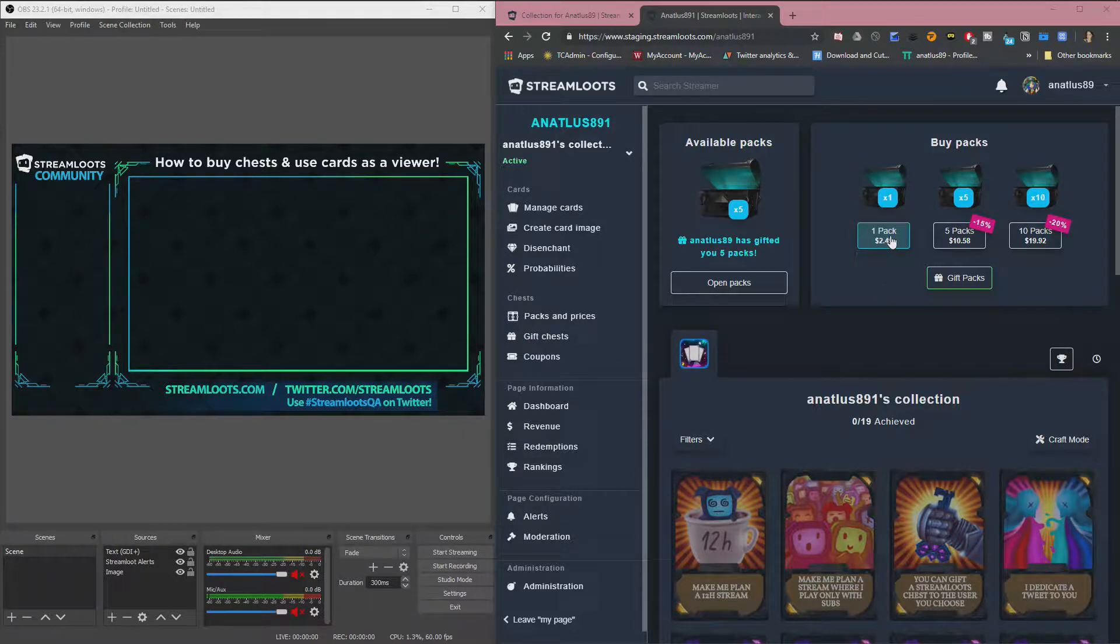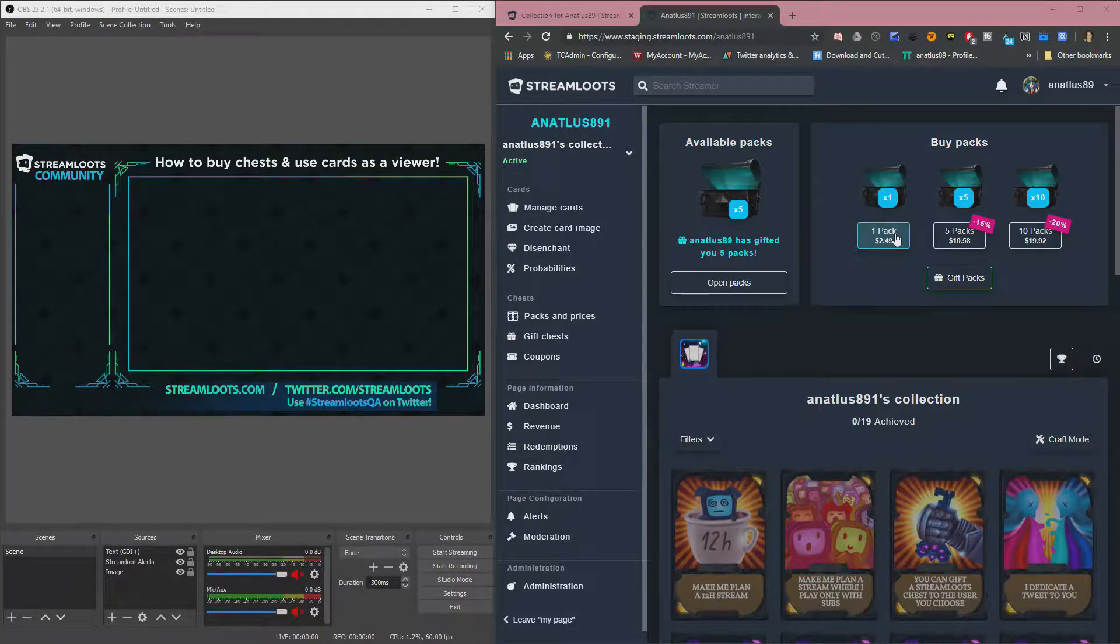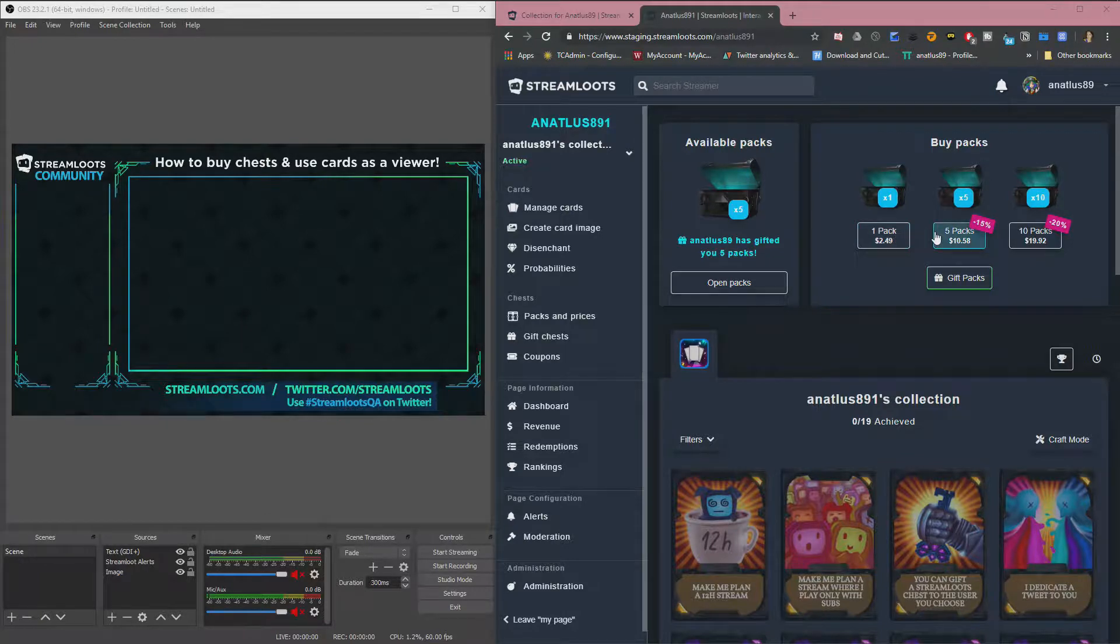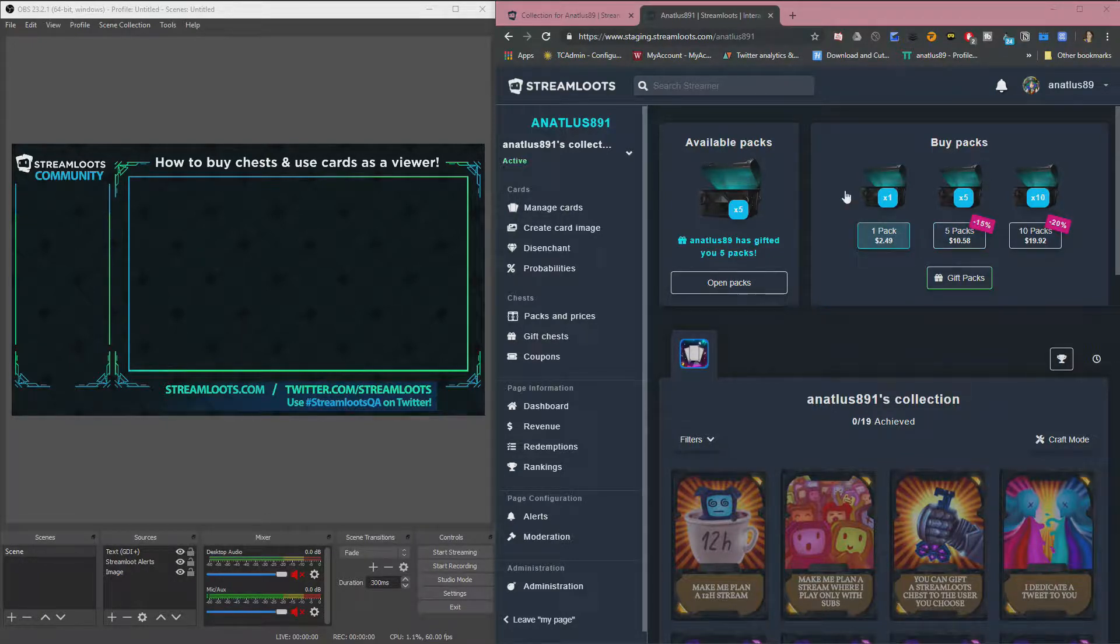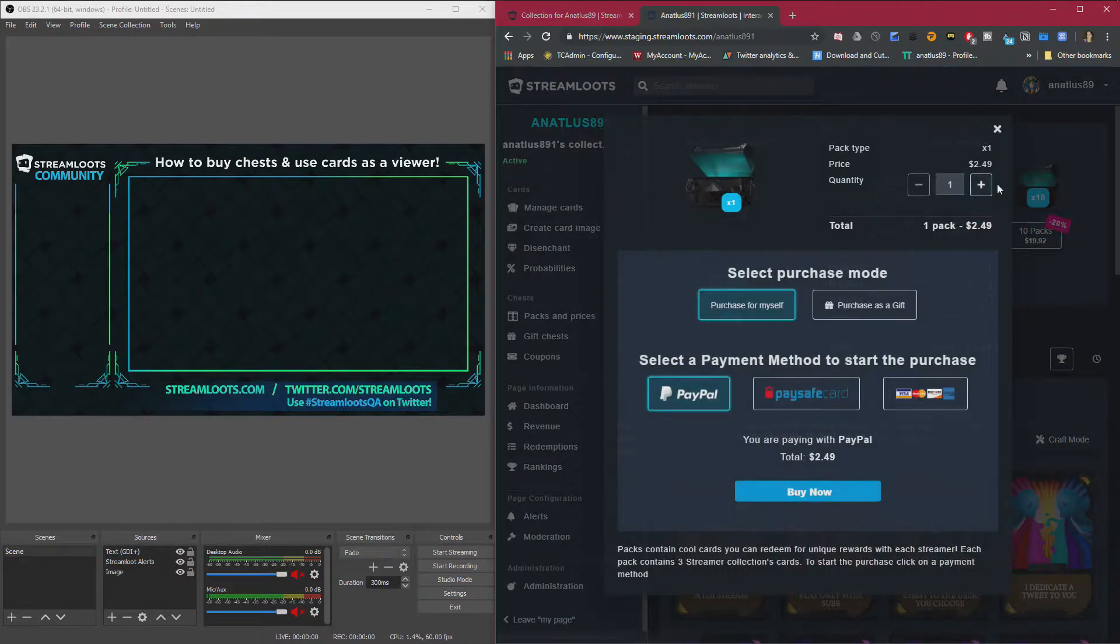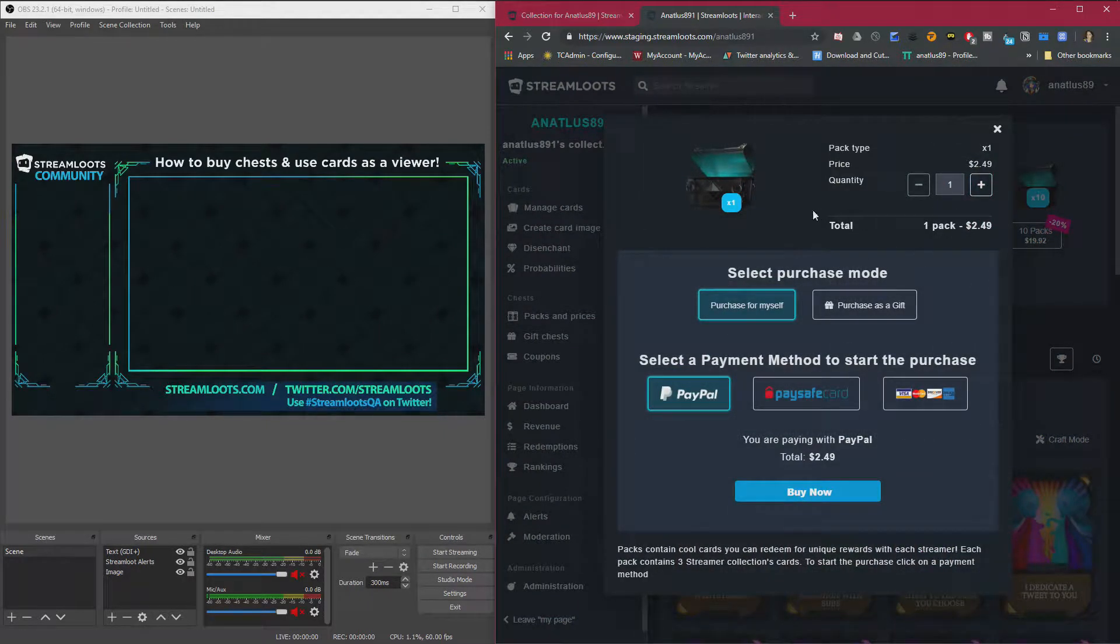You want to start by going to your streaming page. It'll be streamloots.com slash whatever their username is. And then you want to select a pack that you want to buy. You can pick 1, 5, 10, 100, whatever they have.